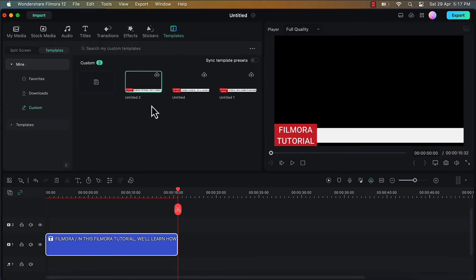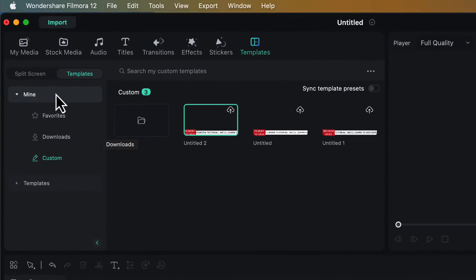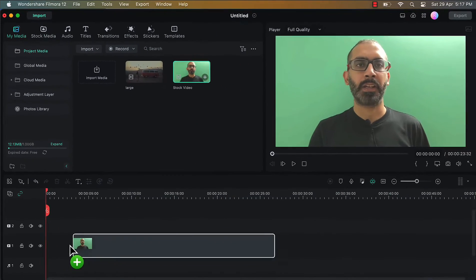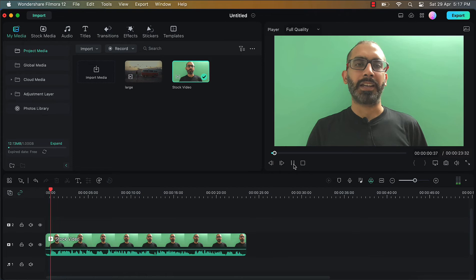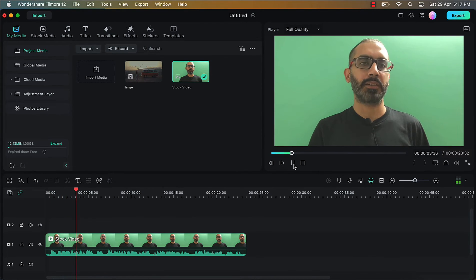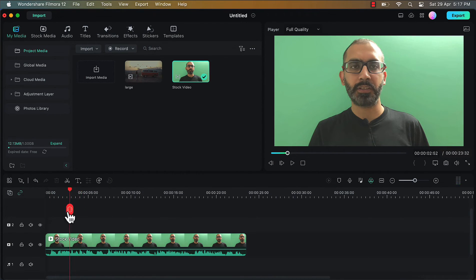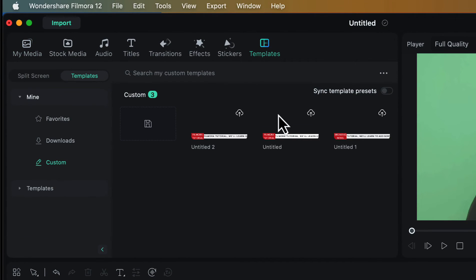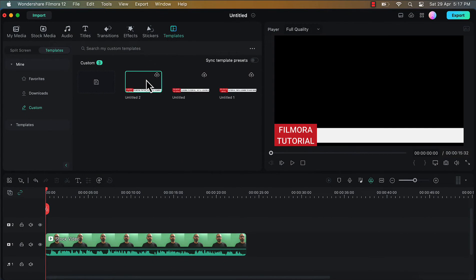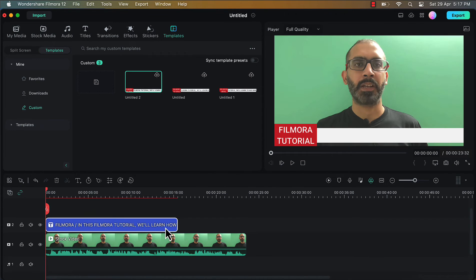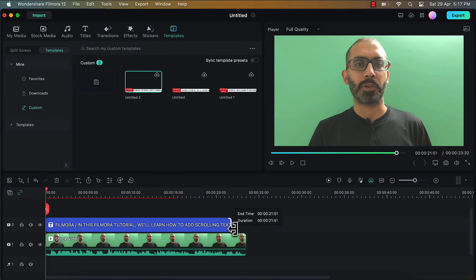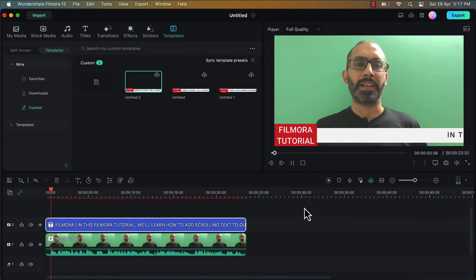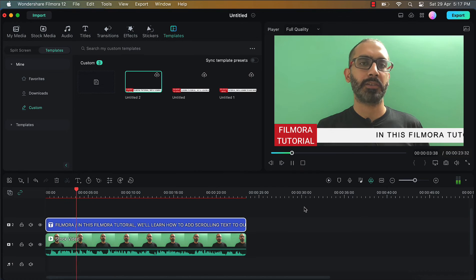Now we will see how we can apply this to any video we want. For that I will firstly click on this layer and I will delete it from the timeline. Now I will go to my media option and here I have already imported a video. I will drag this on the timeline. As you can see this video does not have any scrolling text right now, so we will be applying this scrolling text to this video. That scrolling text which we just created is a template. Let's drag and drop it on the timeline and place it above this video, then increase the duration of the scrolling text to match the duration of our video. And simply like that our scrolling text has been applied.